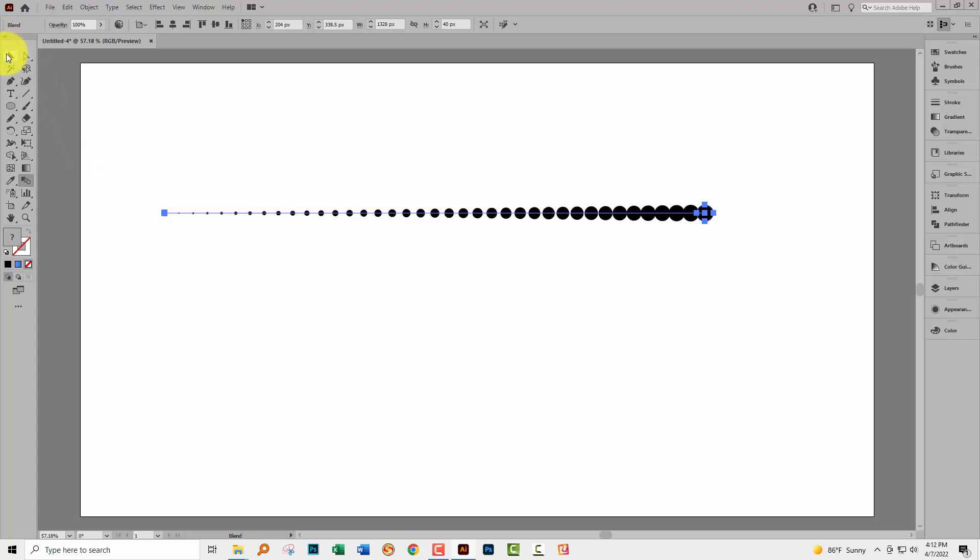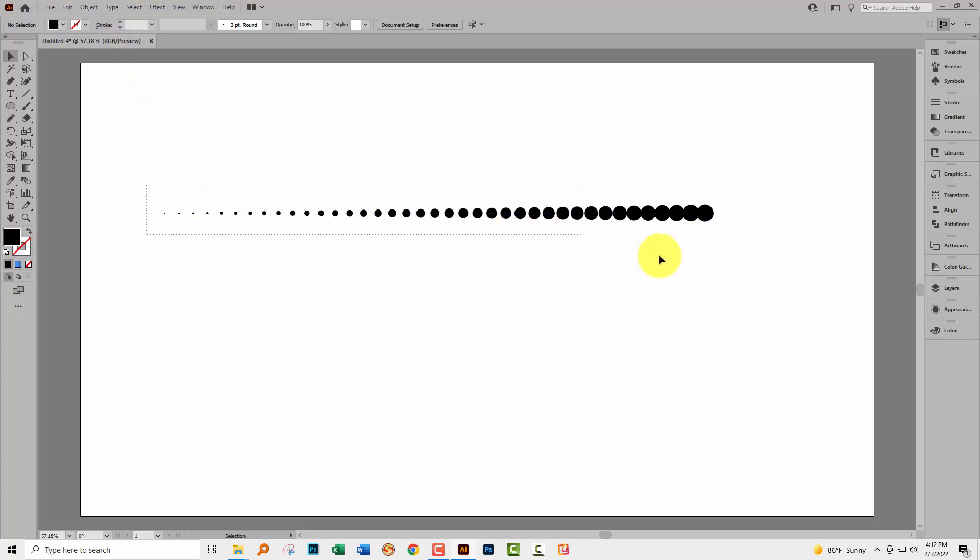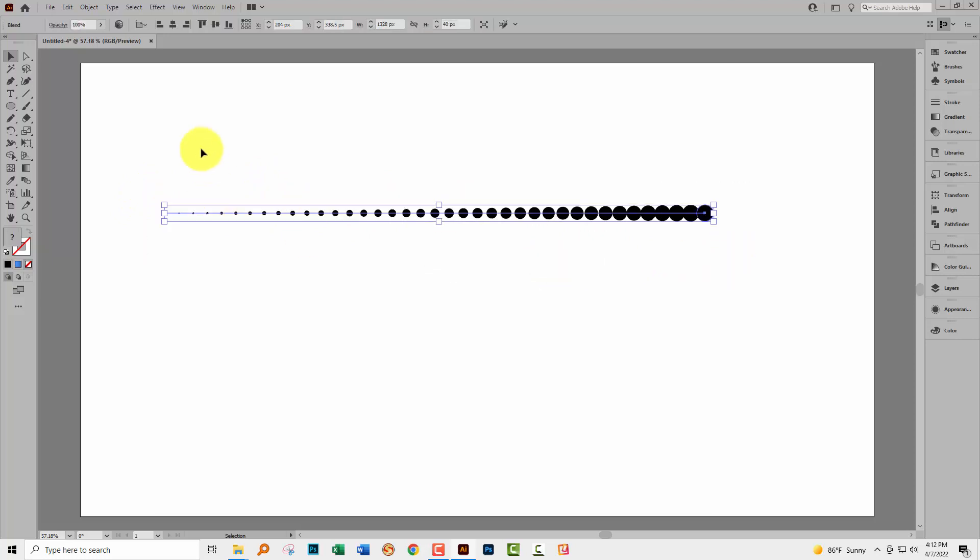The problem with using the blend tool for this effect is that it's obviously not evenly spaced and there's no way with the blend tool that you can get evenly spaced objects. So we're going to have to work around this. What the blend tool does give us is enlarging shapes. So that's handy. We're sort of halfway there.